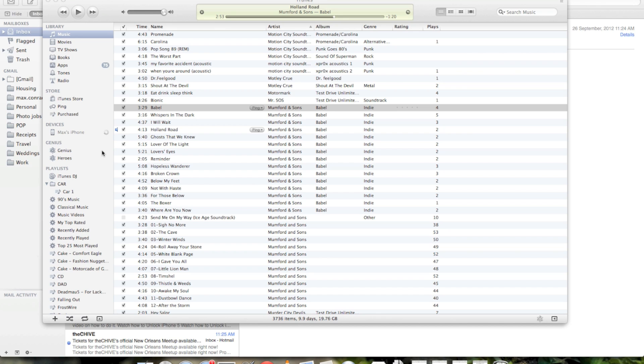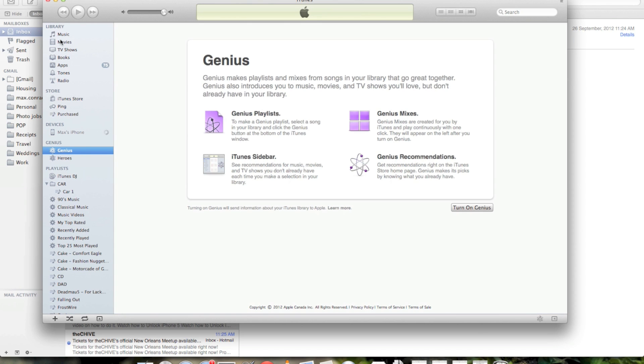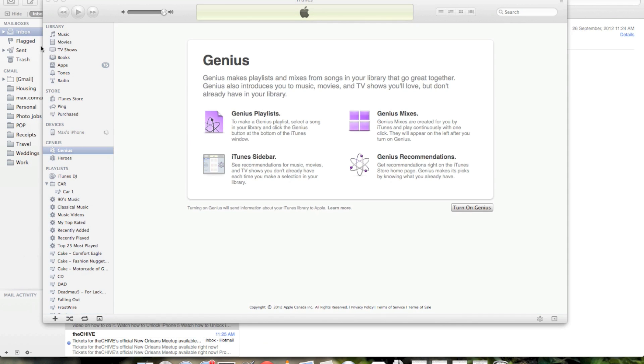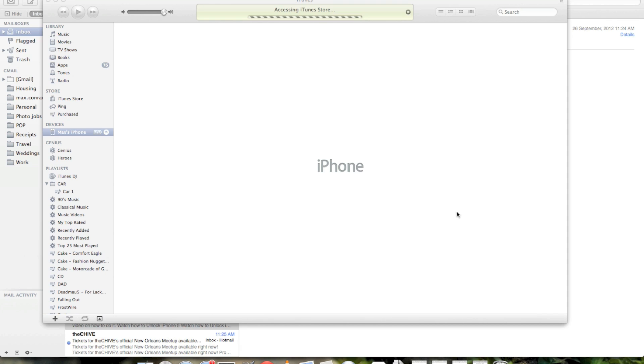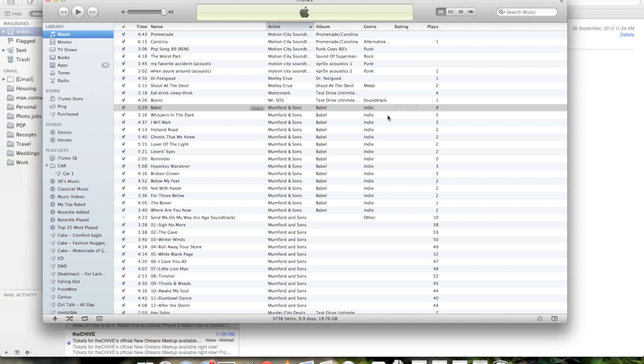So here I am. I plugged my iPhone into iTunes. As you can see, it's loading on the side. Open, okay. iPhone. Oh, failed to activate. Well, that's okay because you have to actually plug it in again.